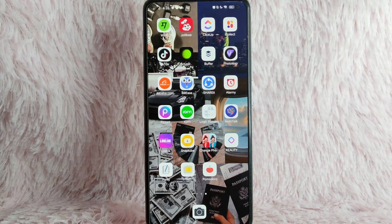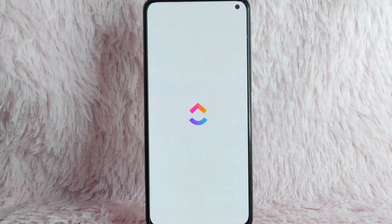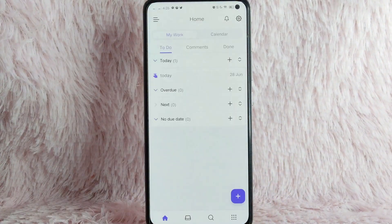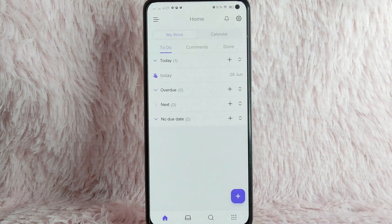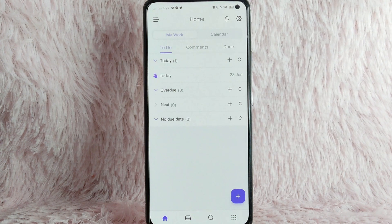First, you need to open your ClickApp application. Once you open your ClickApp application, you'll be directed to your home page.